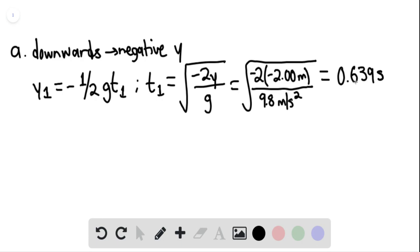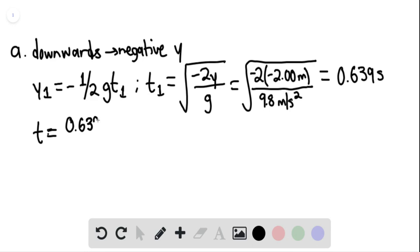So at that moment, the fourth drop begins to fall. And from the regularity of the dripping, we can conclude that drop 2 leaves the nozzle at t equaling 0.639 seconds divided by 3, which equals 0.213 seconds.